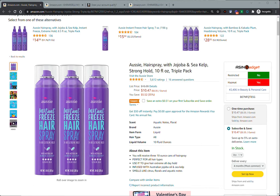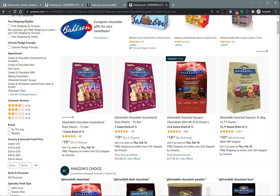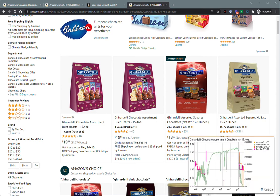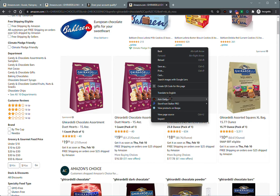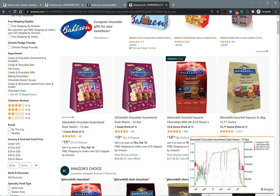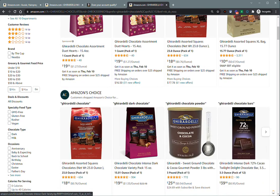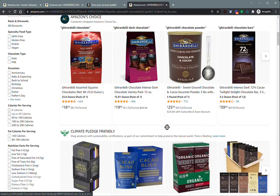Another cool feature we have added is on the search result pages. You can right-click, click on the ASIN Gadget extension, and copy the ASIN or copy it as a URL from any of the products that are on the search result page.